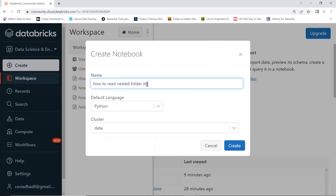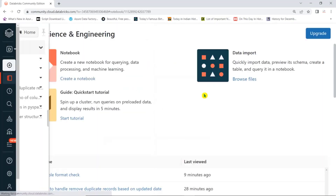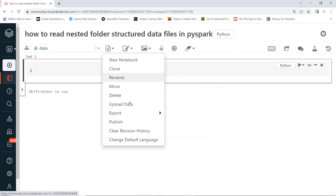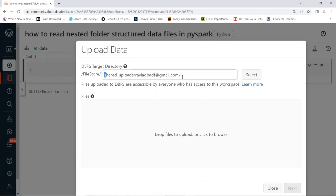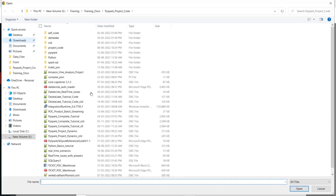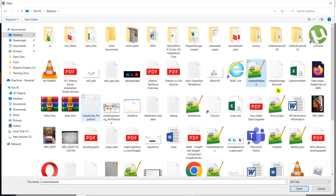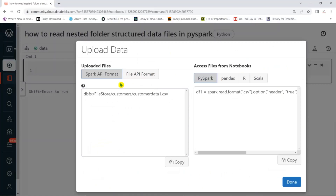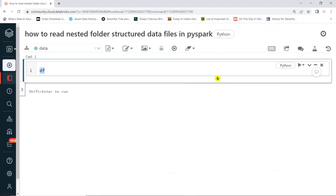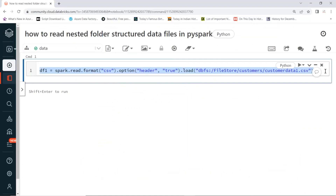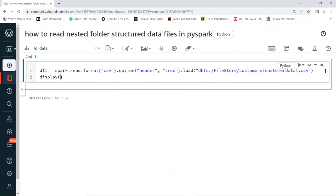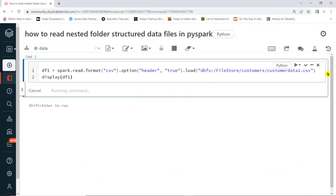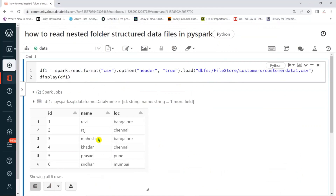Now I'll create a notebook titled 'how to read nested folder structure data files'. I'll upload the data file by creating a folder called 'customers' and uploading the CSV file from my desktop. Then I'll create a DataFrame and verify the data — we have six records available.